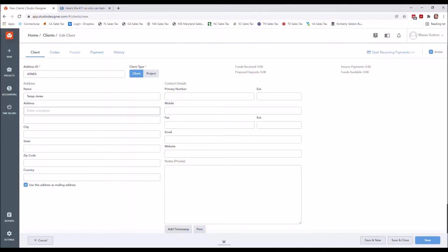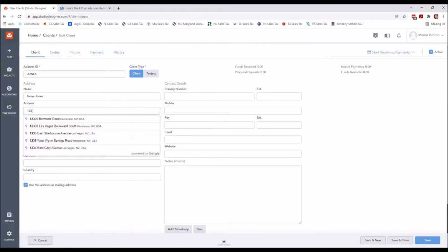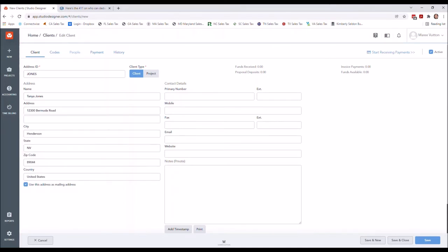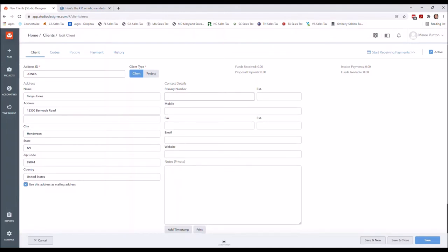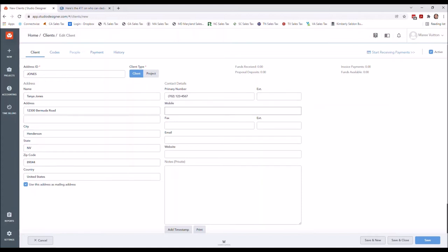I'm going to go ahead and make an address up. I'm just gonna pick one of these—Bermuda Road—and I'm gonna put the phone number, I'm just gonna put one here.